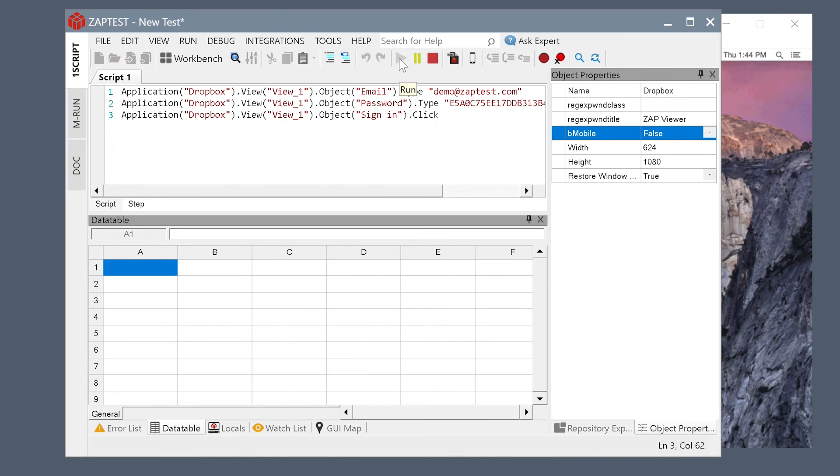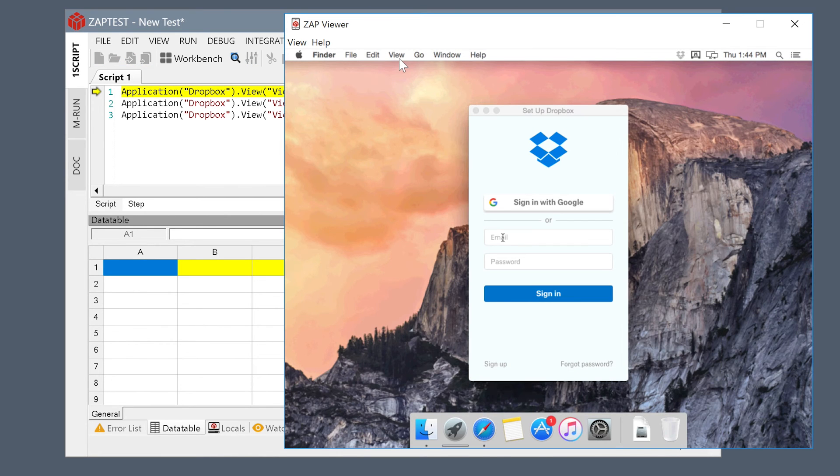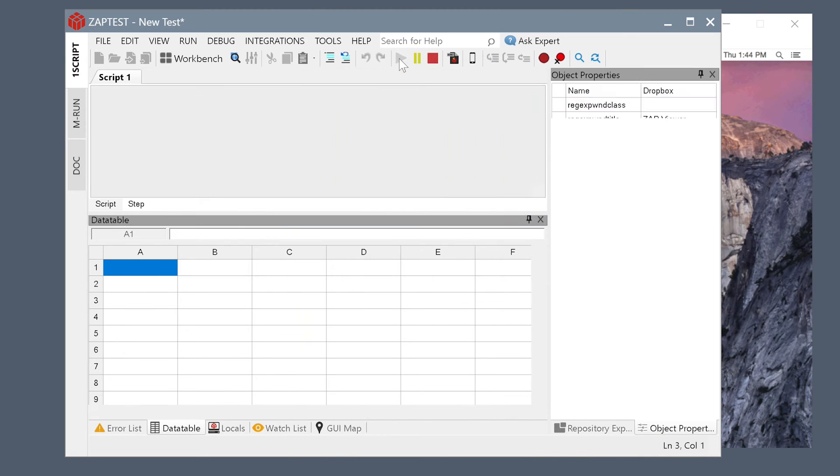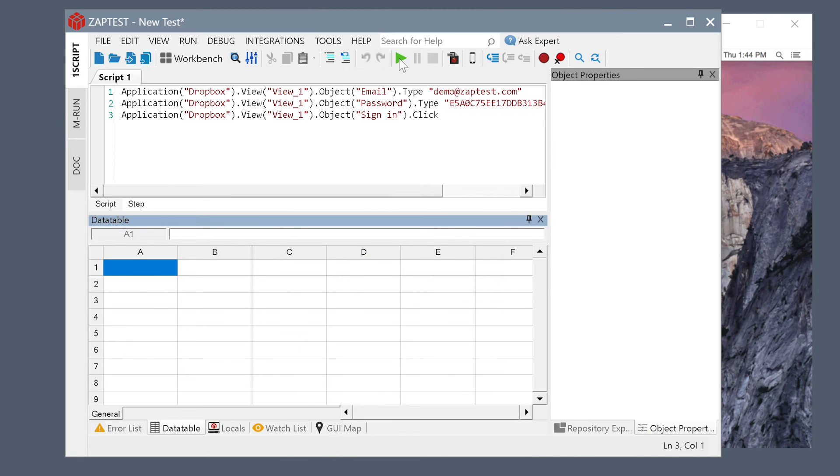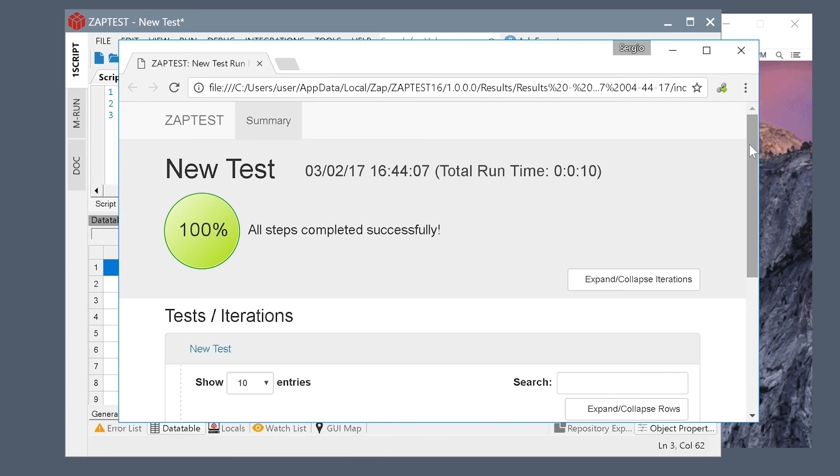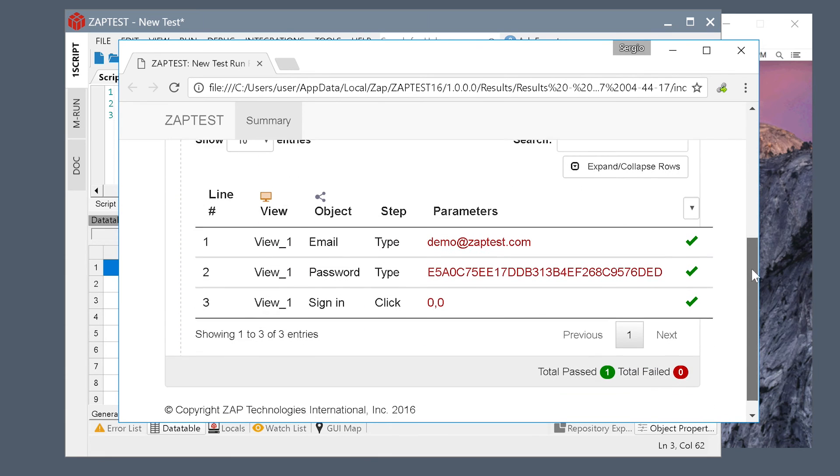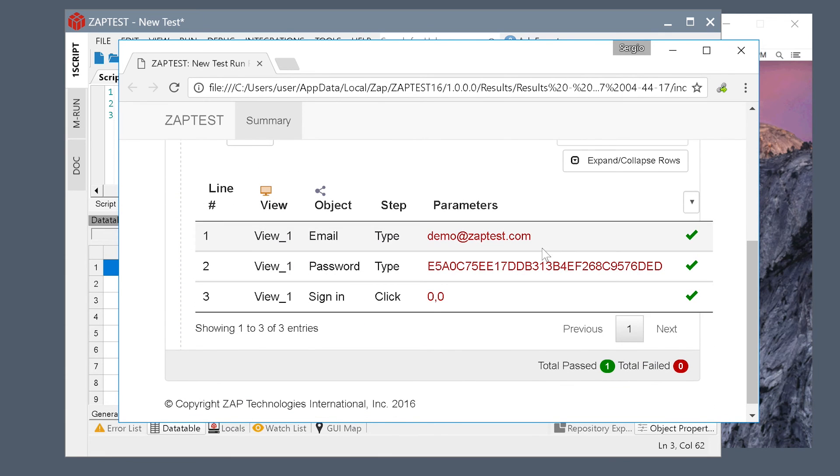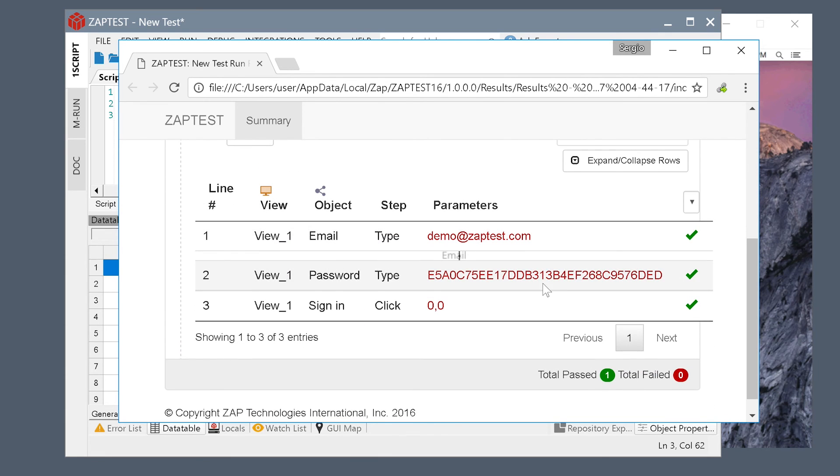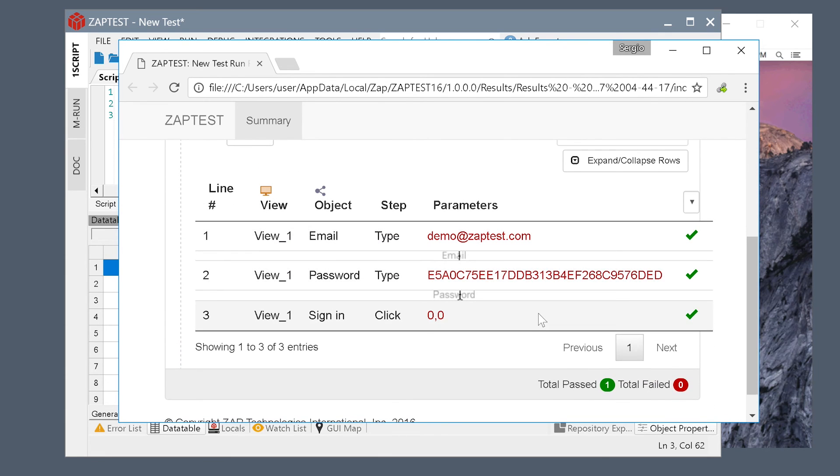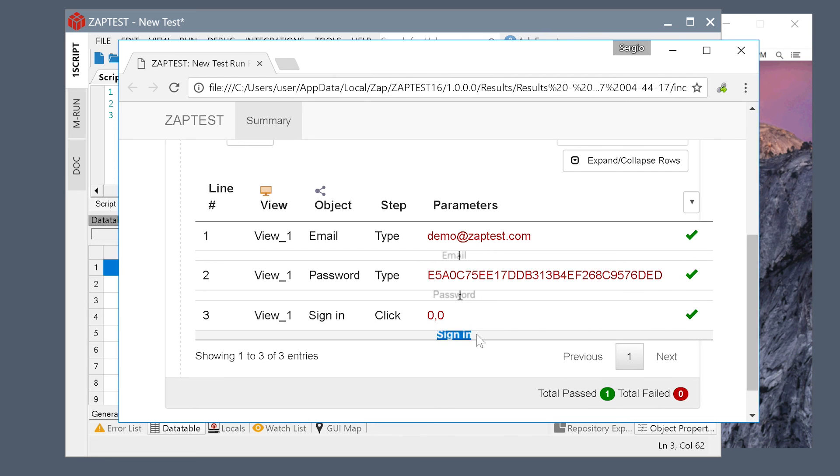Let's run the script. Now the test is over and we can view the results. As you can see, everything has passed successfully and each object Zaptest interacted with has been captured in an image.